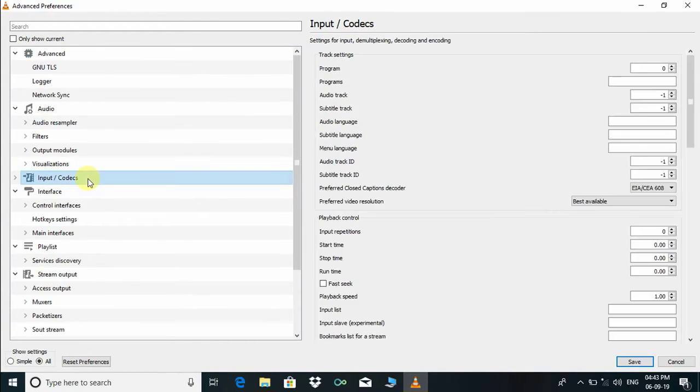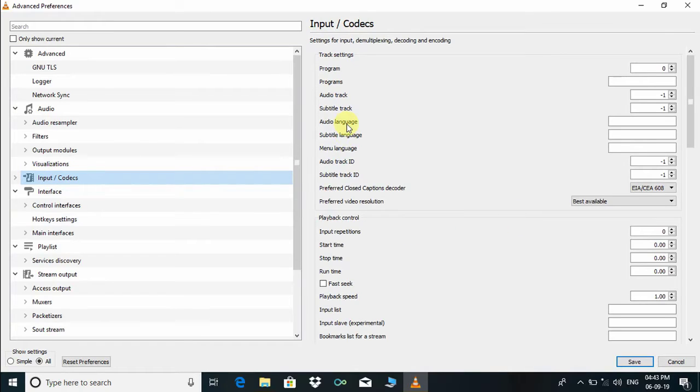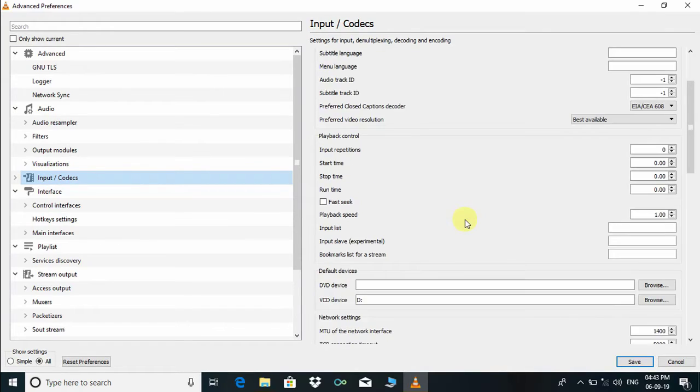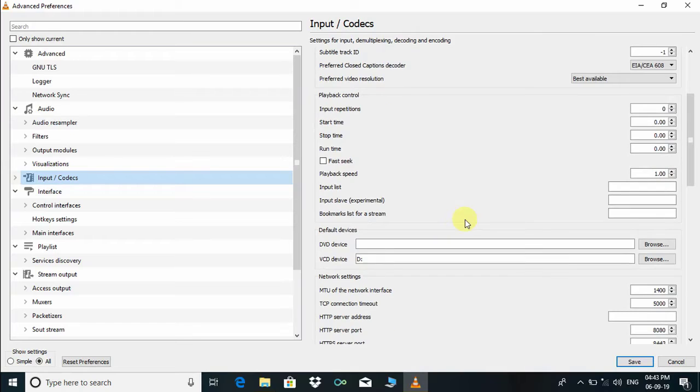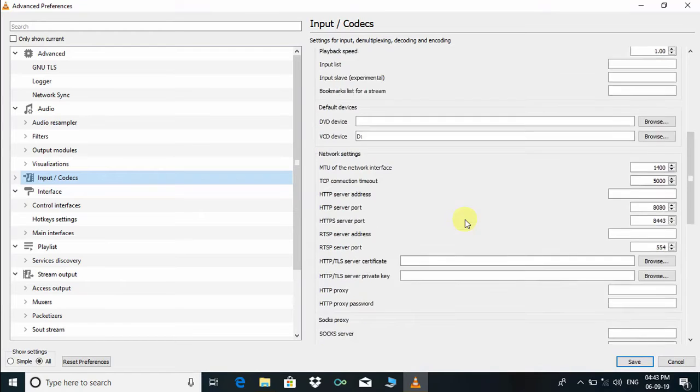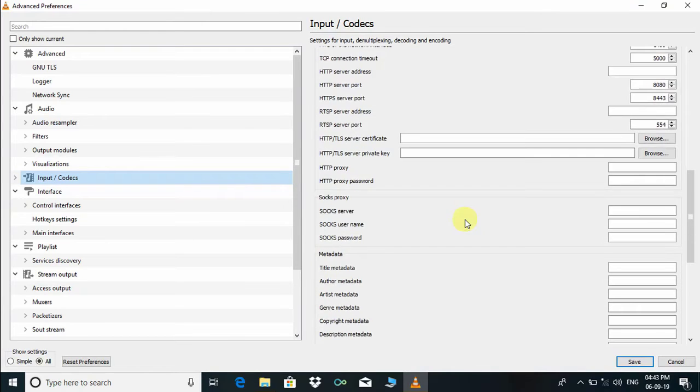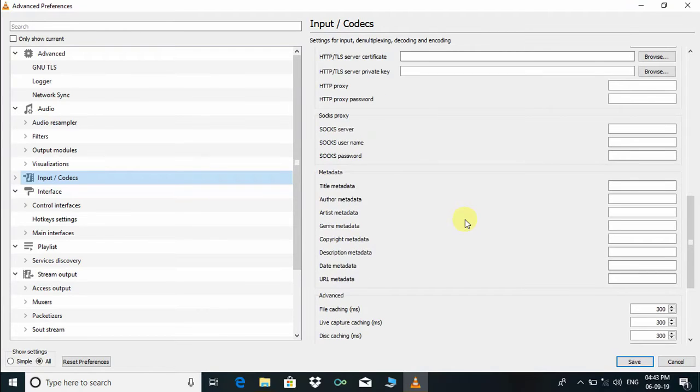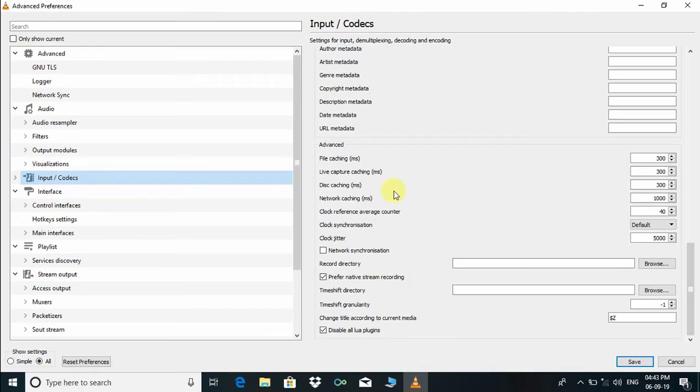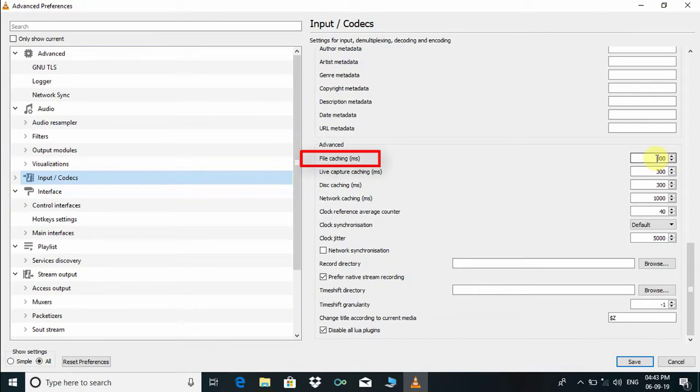As you can see on the right side, some settings have appeared. We have to find the file caching option. This is file caching, so please change the value to 800.